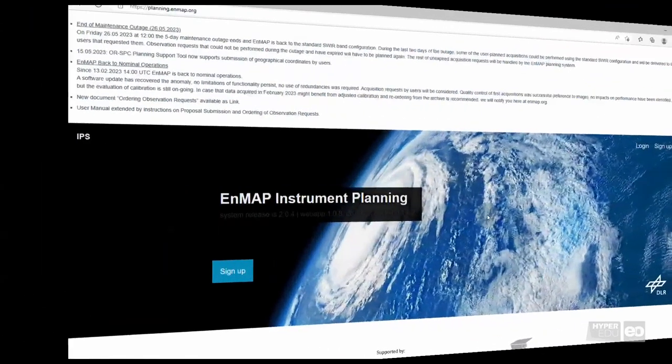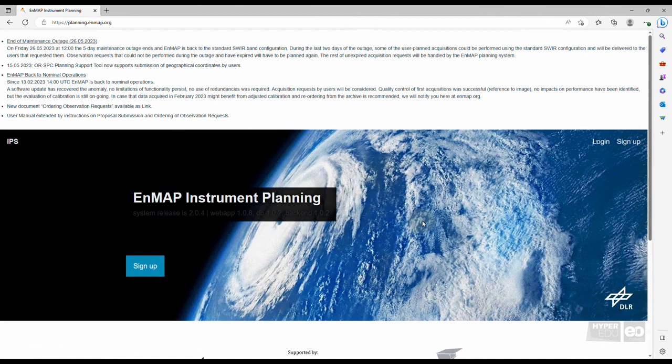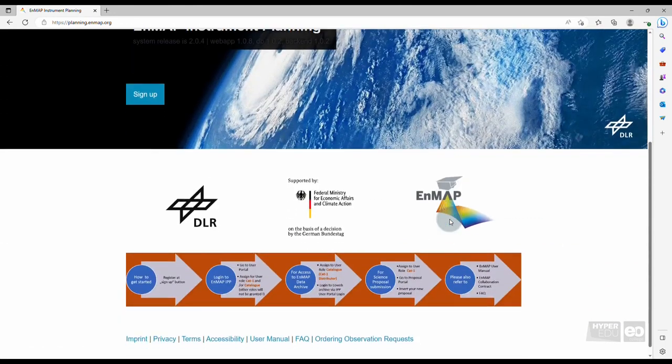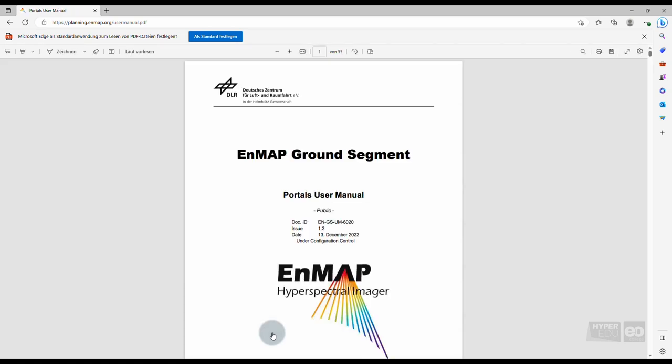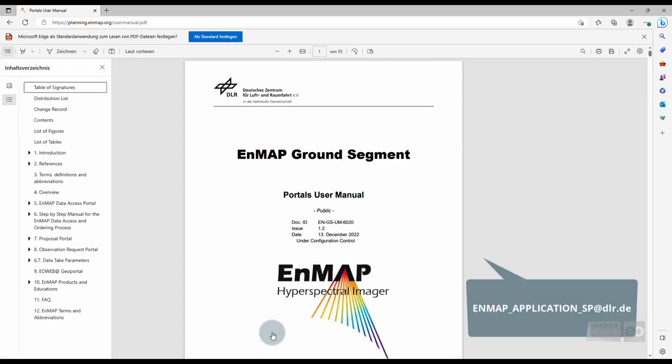This completes my introduction to the EnMAP Data Access Portal. I hope that it was useful for you, and that you can't wait to start ordering and downloading EnMAP data in your areas of interest. For any remaining questions, please refer to the User Manual or contact the User Help Desk.